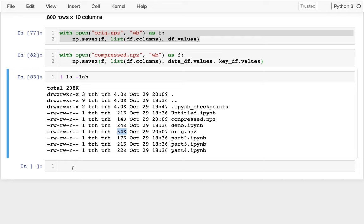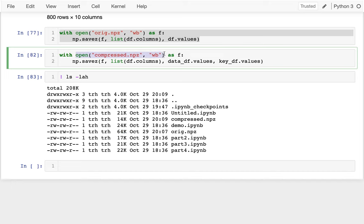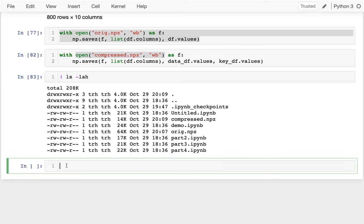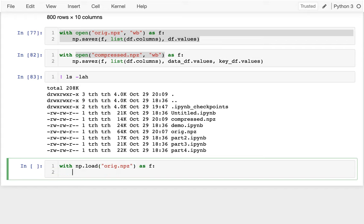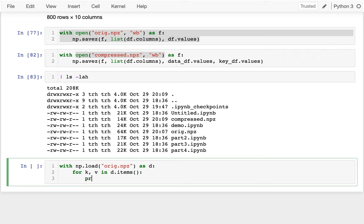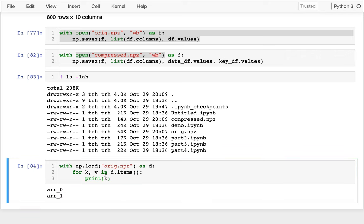So the way we read in in NumPy is a little bit different. Instead of having this open by itself, I'm going to say with numpy.load and I'm going to say compressed.npz as f. And then f is not really a file object. It's really kind of like it's almost like a dictionary. And I could say something like this. I could say like for key value and d.items, I could print off that key.